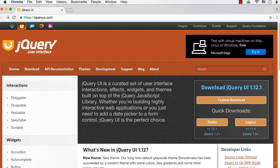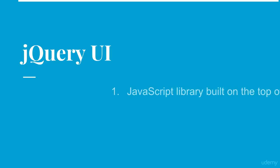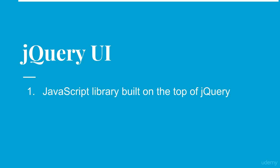Whether you are building highly interactive web applications or you just need to add a date picker to a form control, jQuery UI is the perfect choice. jQuery UI is a JavaScript library built on top of jQuery, so the syntax of jQuery UI is also very comfortable and easy to use, exactly like jQuery. jQuery is very famous for 'write less and do more.' You can accomplish really amazing things in just a few lines of code, and jQuery UI also offers the same features.